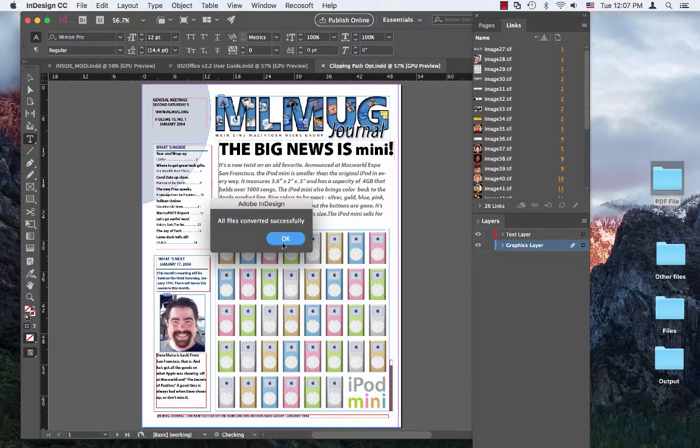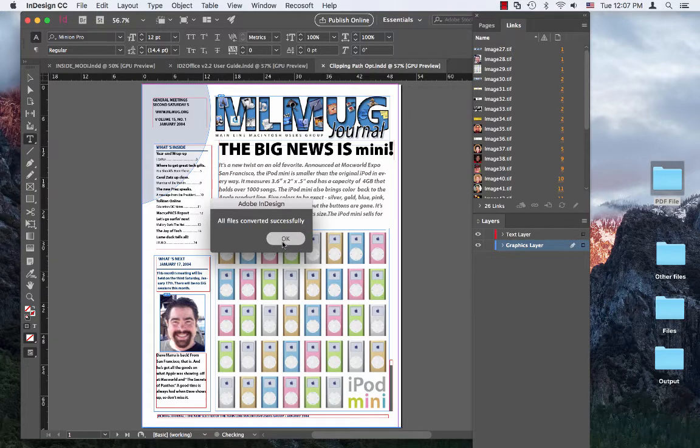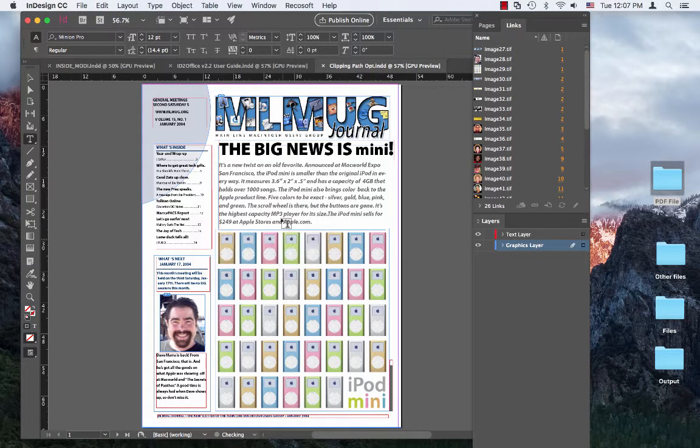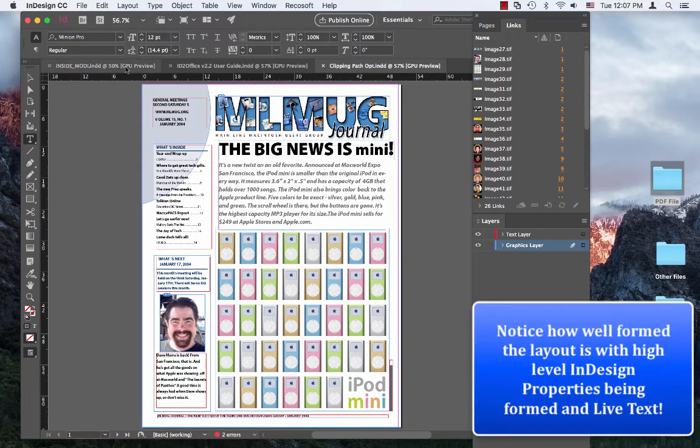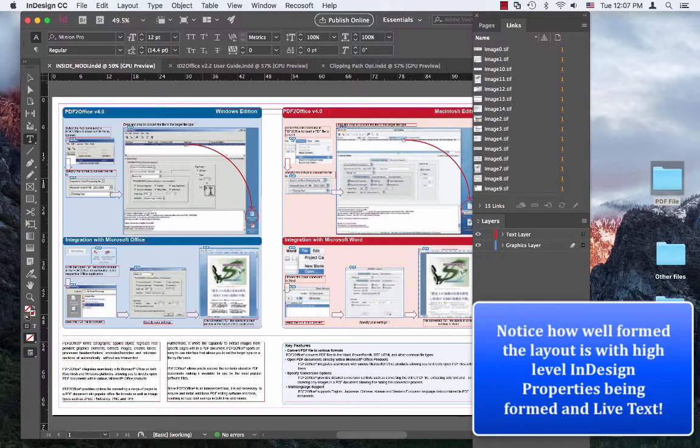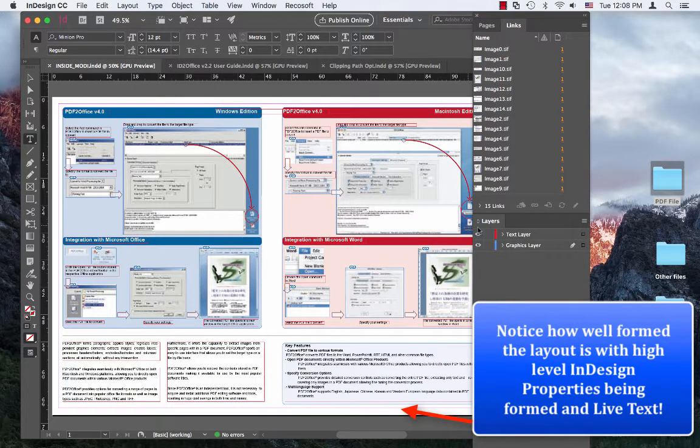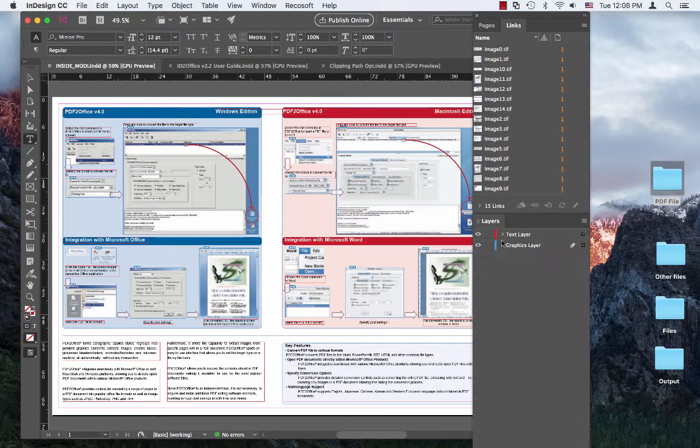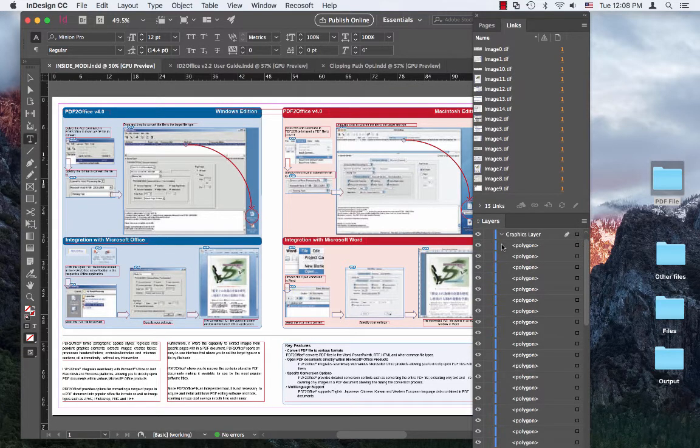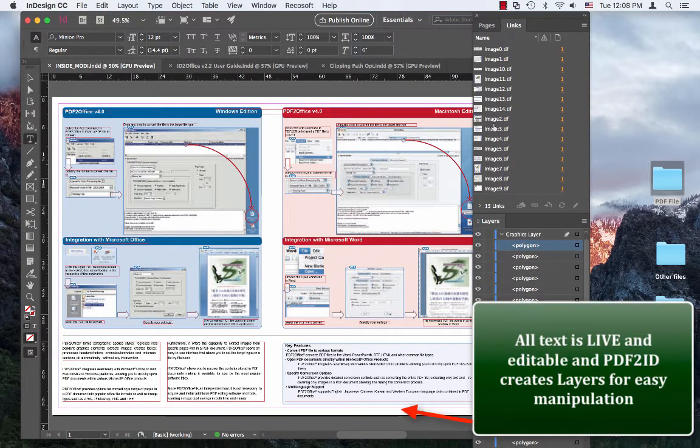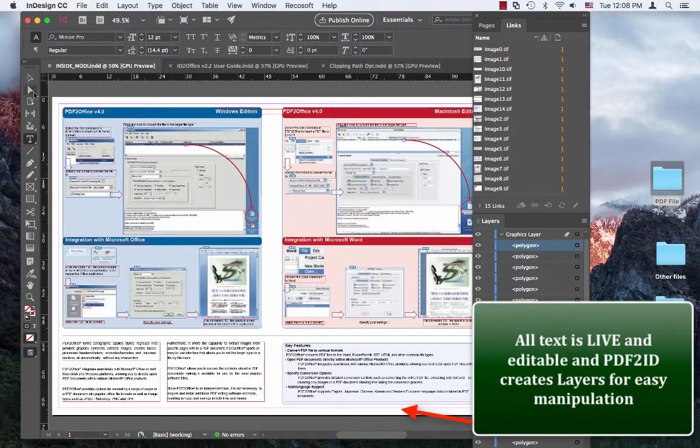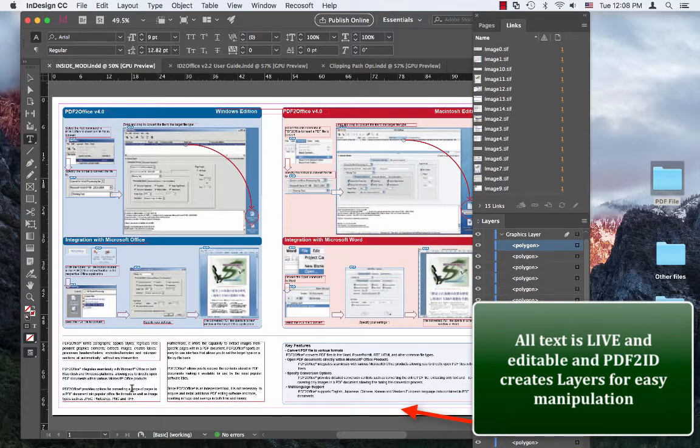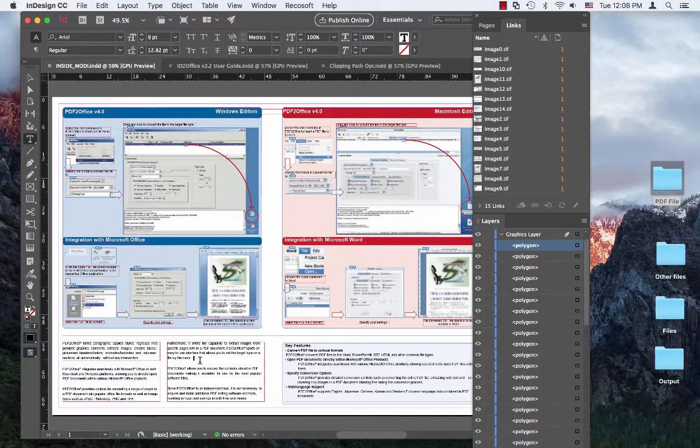So let's check the converted documents in InDesign CC 2017. This is the Illustrator file I converted. You'll notice that it created two layers, text layer and graphics layer, and images associated with it. All the text is live and editable.